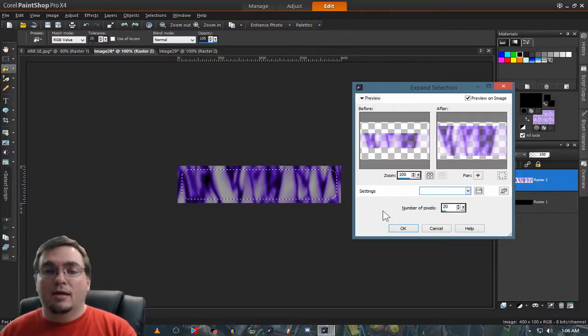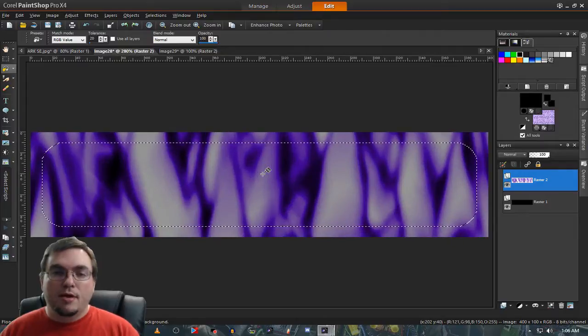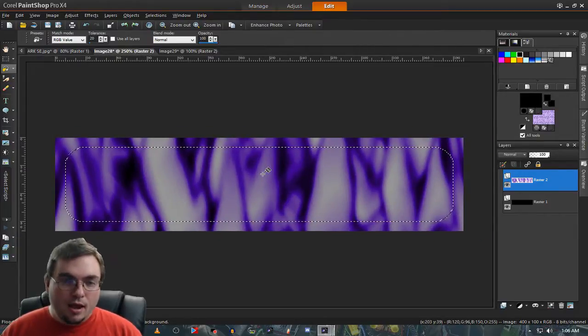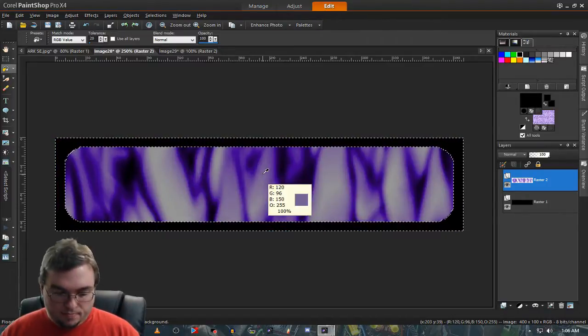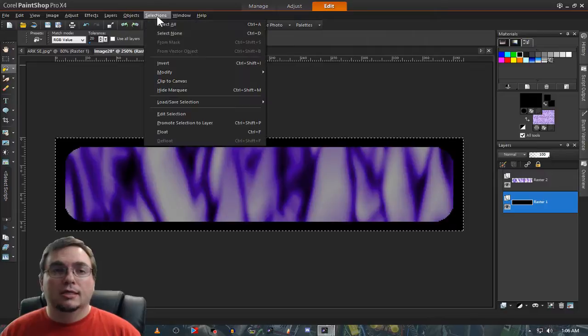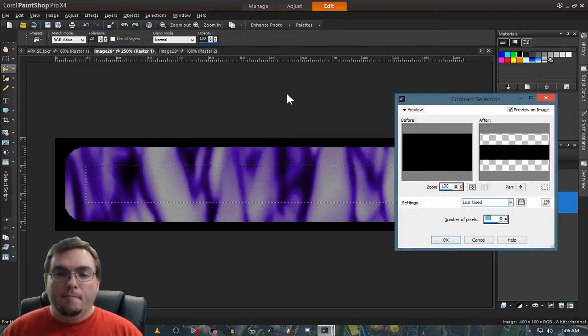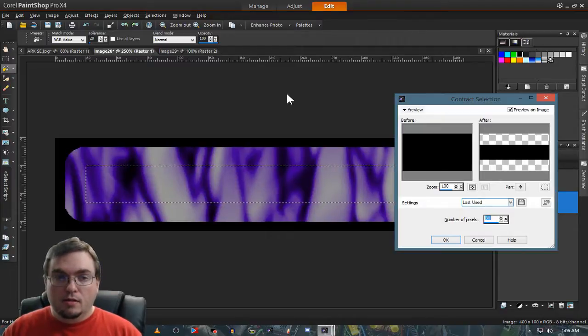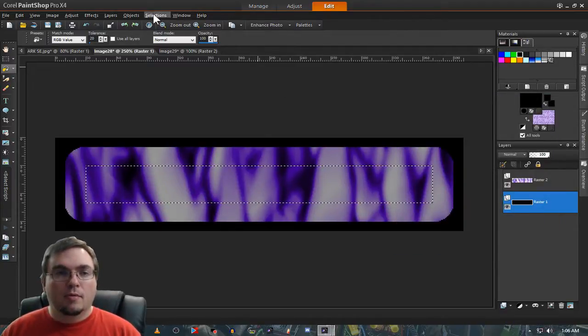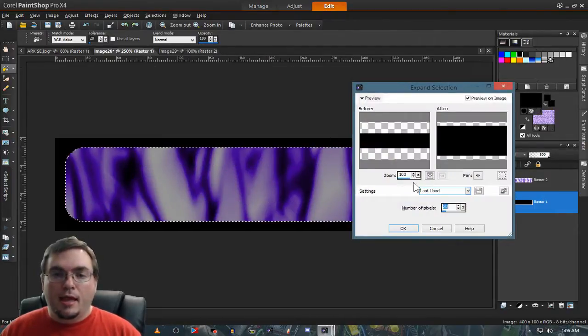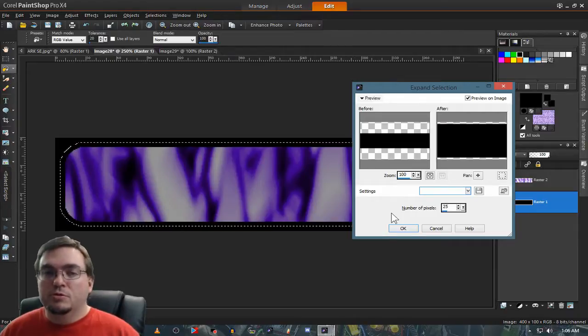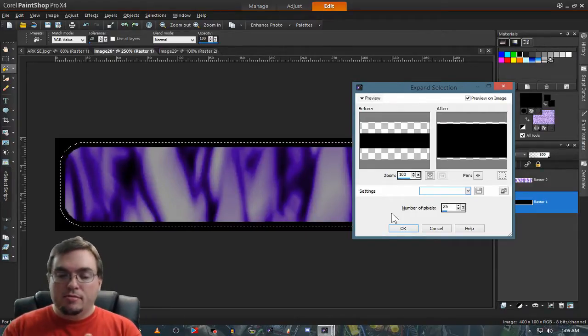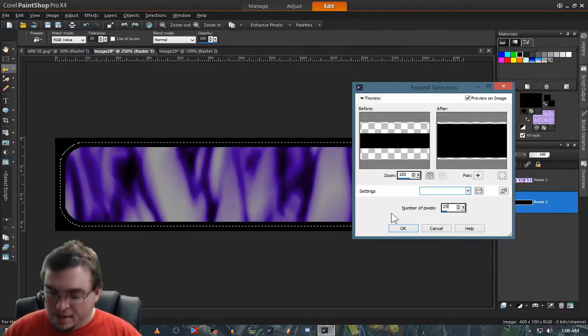We're going to go down by 10. See it better if I zoom in. Now what we're going to do is invert. We're going to come here, this layer, Modify, Contract. Now we're going to go for the 30. We're going to hit Modify, Expand. This time we're actually going to add five to that. We've done a difference of 10 in the first one. This time we're going to do a difference of five.